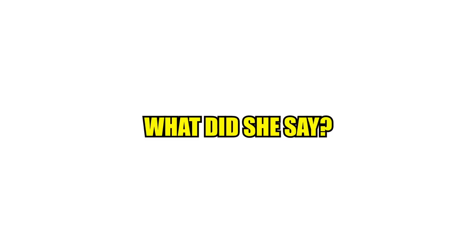An example. Listen and try to understand what she says. What did she say?